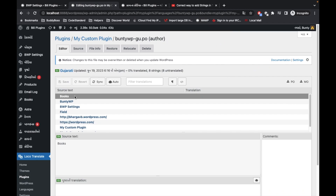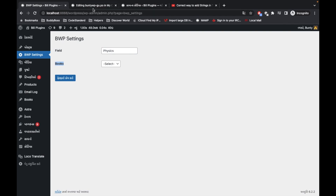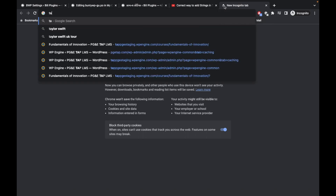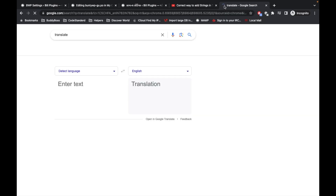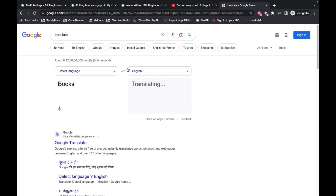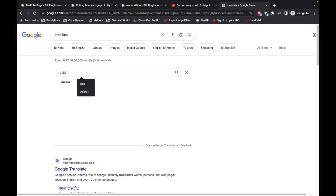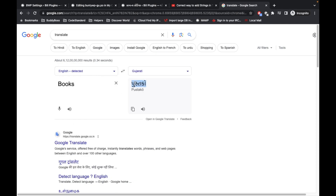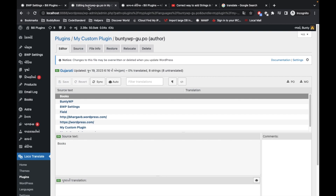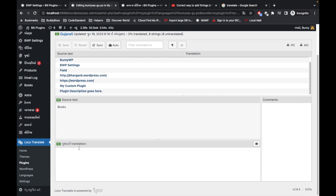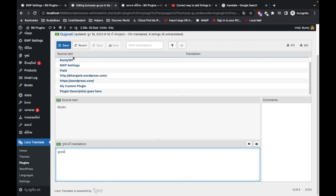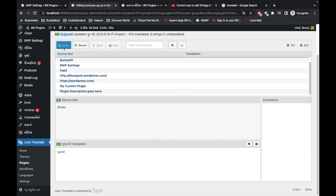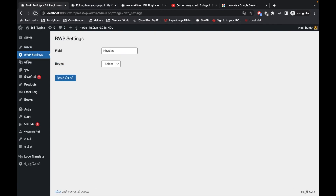Let's translate 'Books.' I'll use Google Translate from English to Gujarati, copy the translated word, paste it as the Gujarati translation for 'Books' in Loco Translate, and save it. Translation is done.